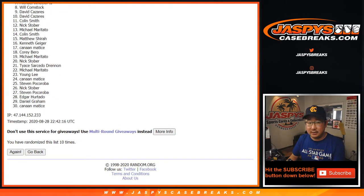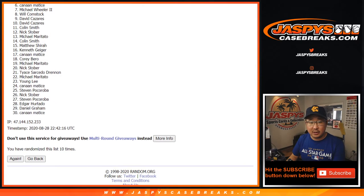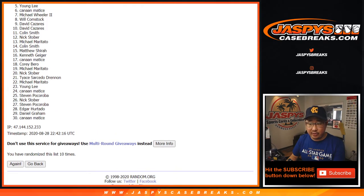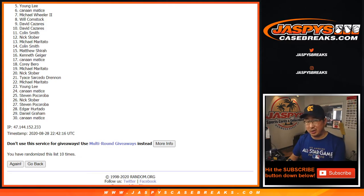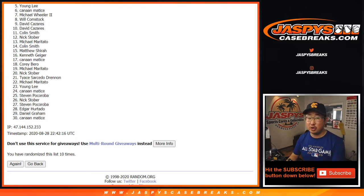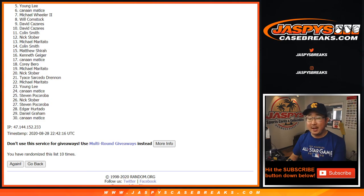And 10th and final time. After 10 times, first off from number five down to 30, thanks for giving this a shot. I'm sure we'll have to do a couple more of these. So if you want to give it another shot, jaspyscasebreaks.com, check it out.